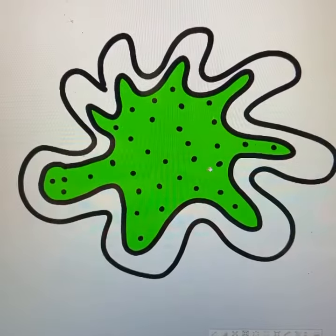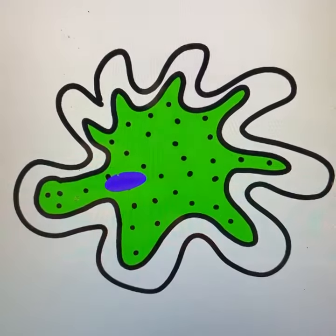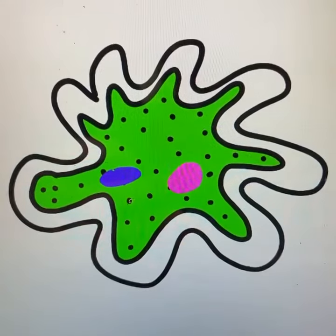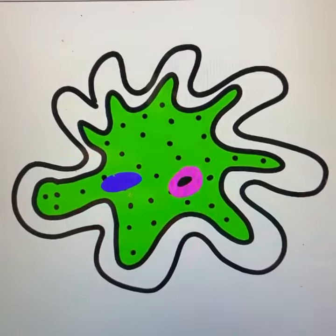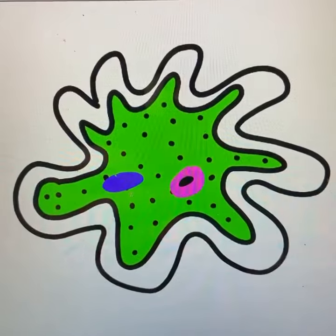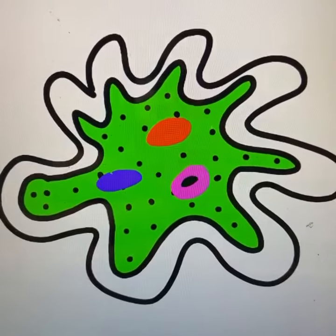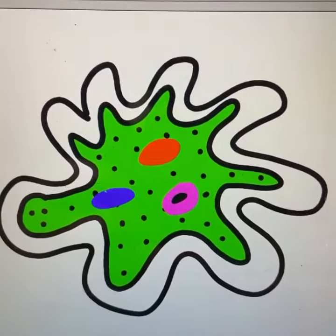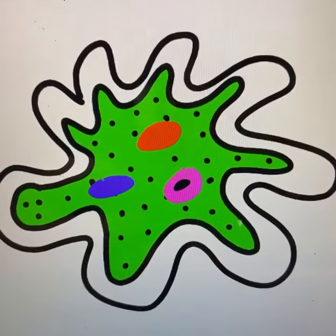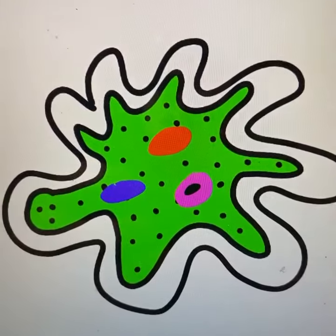Then make the inside green. Then make a purple piece for the nucleus. Make a little pink blob for the food vacuole, then add a little black piece in there — I don't really know what that is. Then add a little red blob for the contractile vacuole. There's a clear space in between the cell membrane and the granular cytoplasm; it's called the clear ectoplasm.